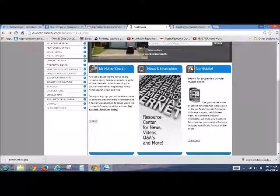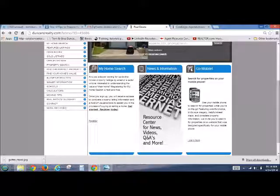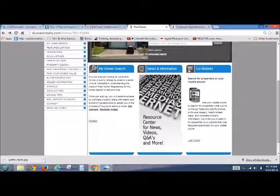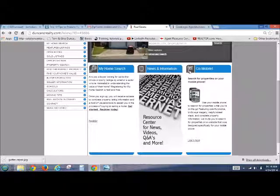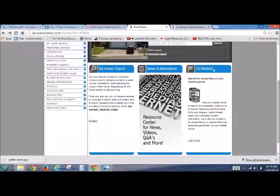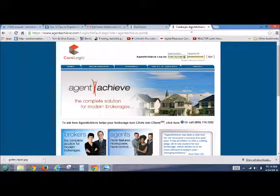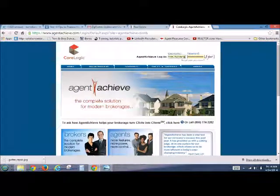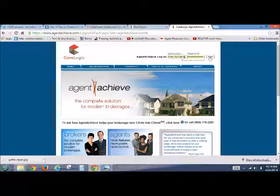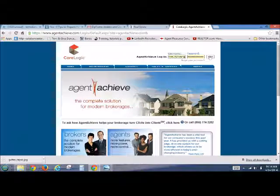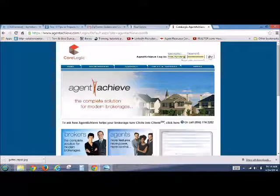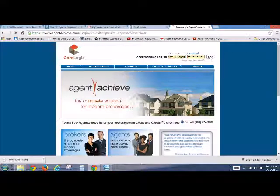So I just want to point out a couple things just to highlight. See the for sale sign right here? You get to choose that and go mobile. So you'd go to your CoreLogic, your Agent Achieve CoreLogic, however you want to go on to your back page. Put in your username and password.